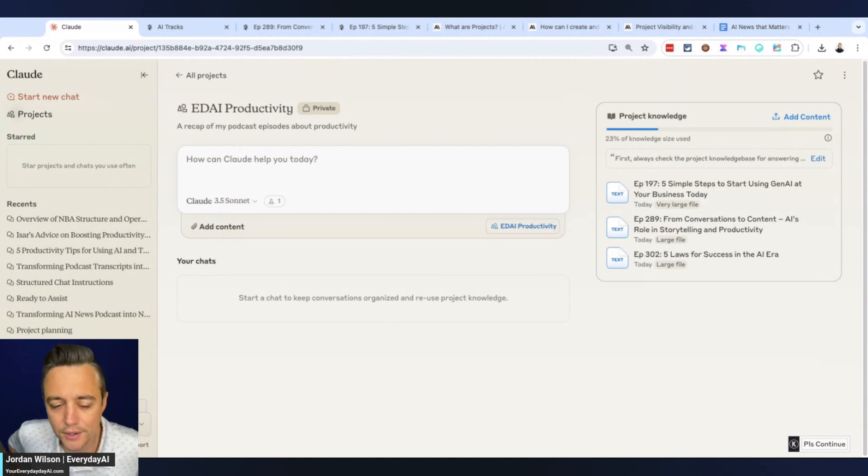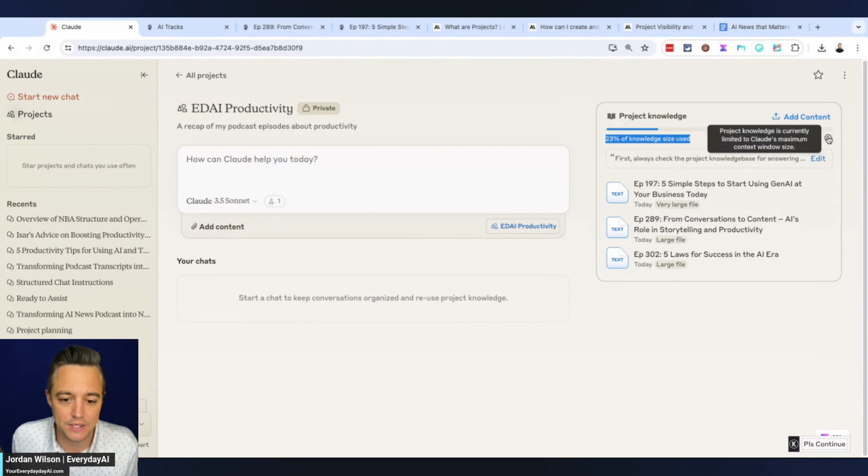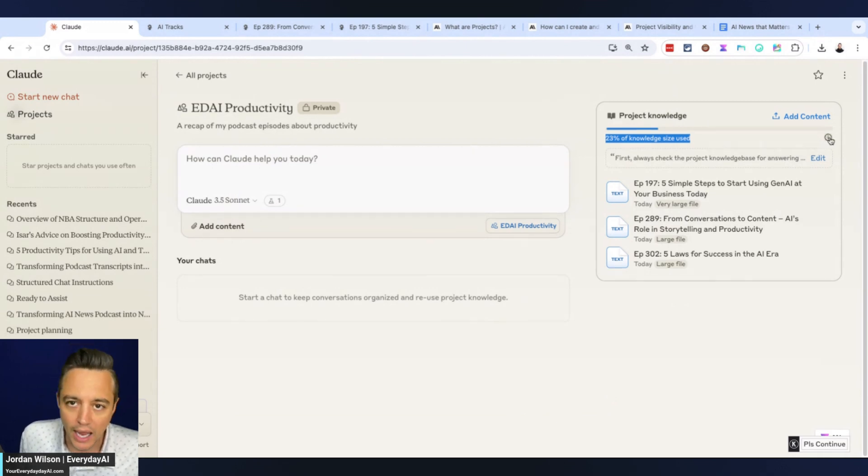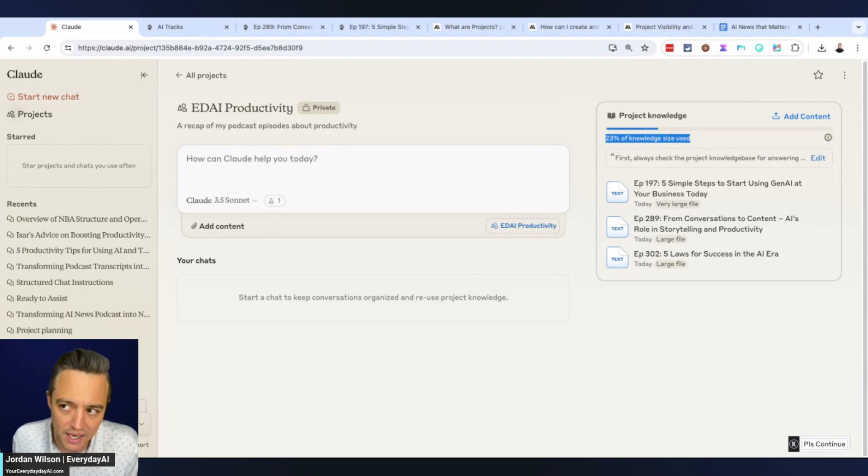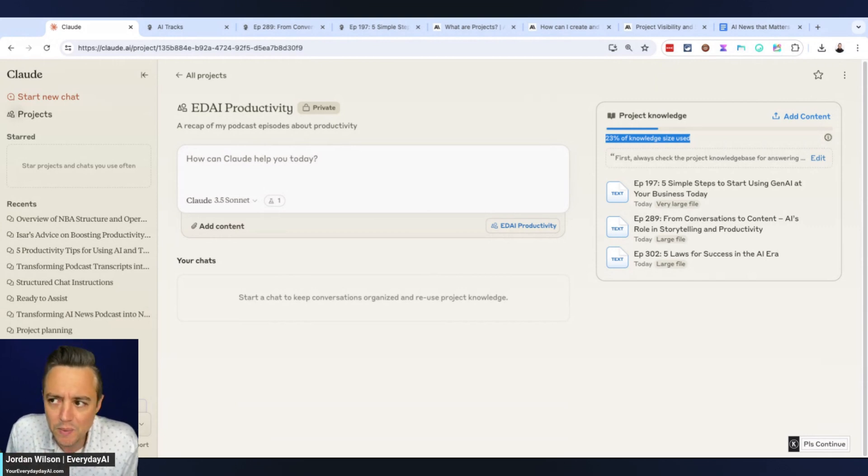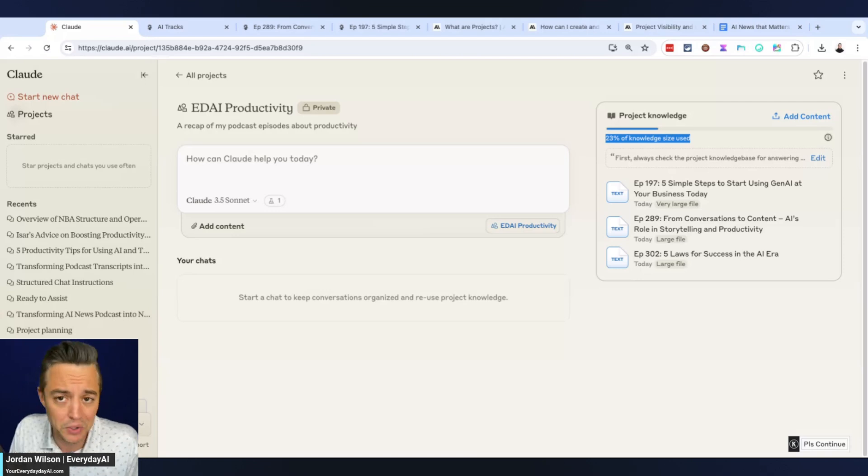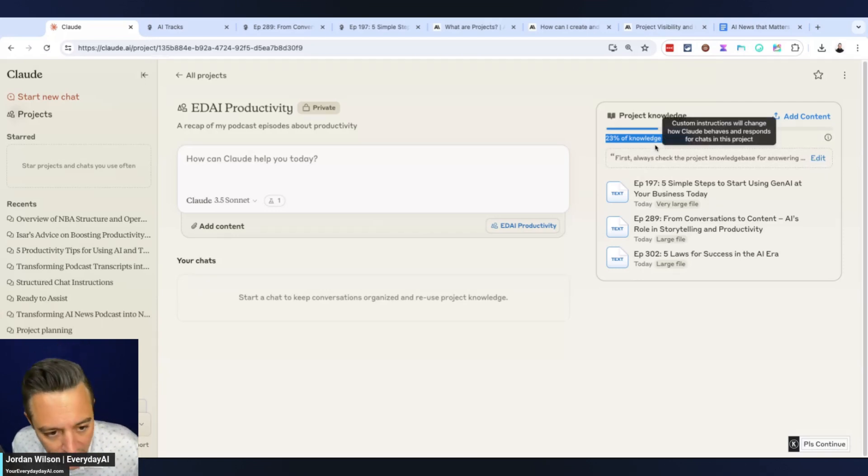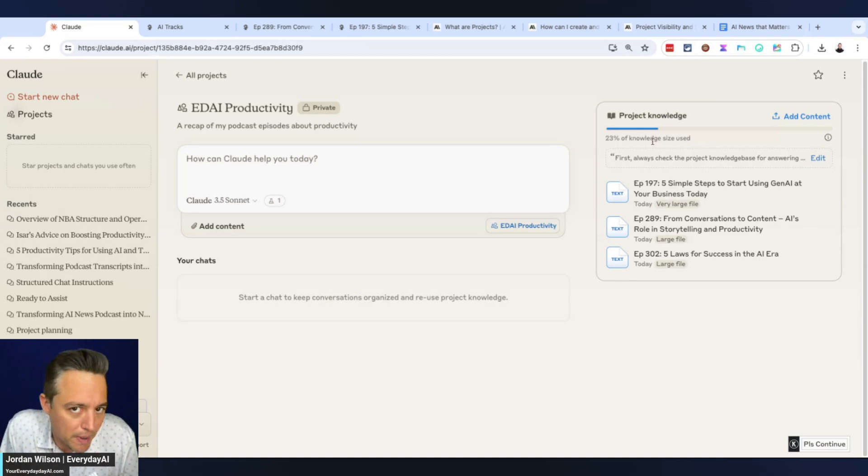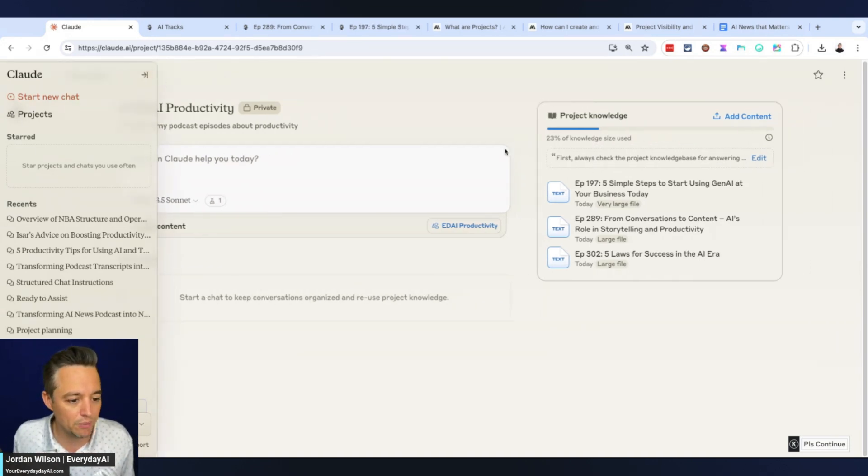The thing that I love about this that I wish all other large language models would do is it tells you the percentage of knowledge size used, which is very important to know. I wish ChatGPT did this for custom GPTs because people upload way too much content and then wonder why their GPTs don't work well. Claude Anthropic, thank you for doing that.